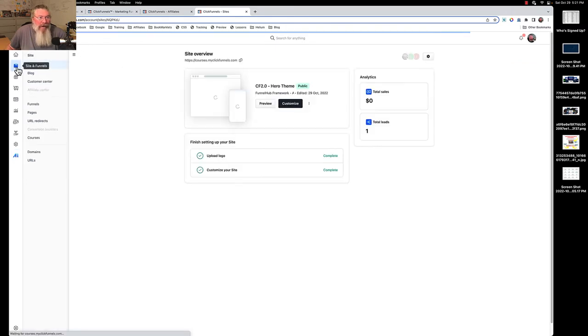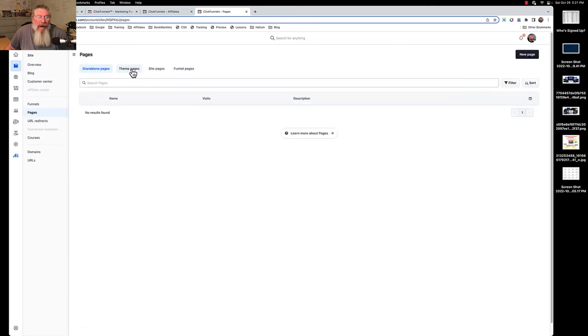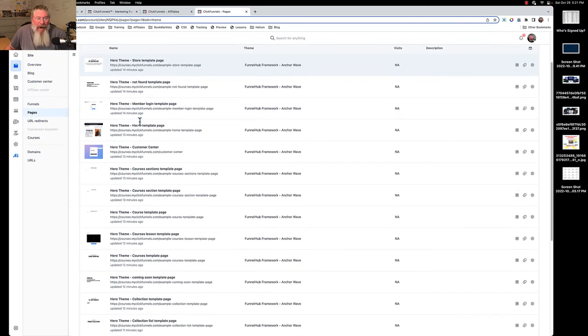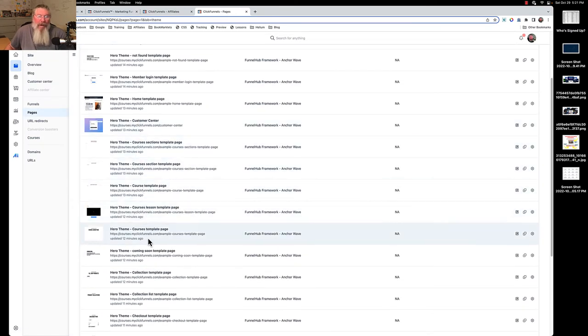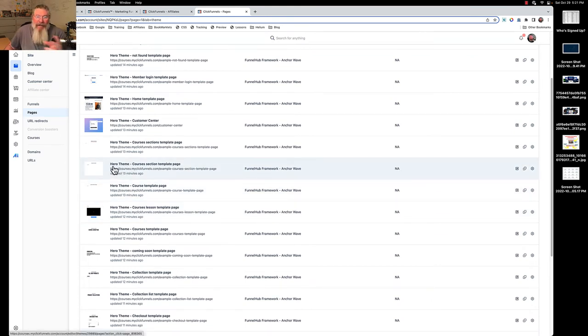Then what I did after I set that up, I came in to the pages and I went to my themes and I renamed every single one of these. I put hero theme in front of it. Now if I want to add a second theme in here for some reason, but what I'm really finding out is you only need one theme.